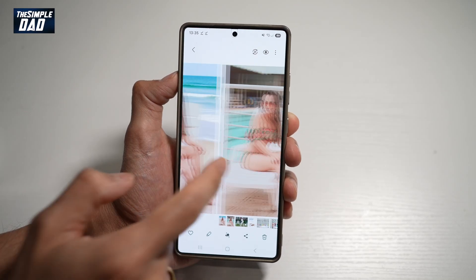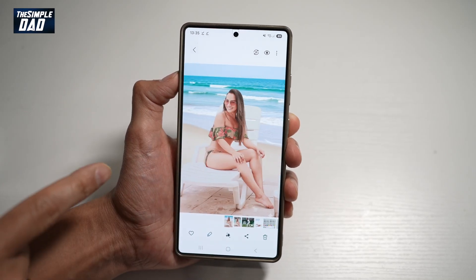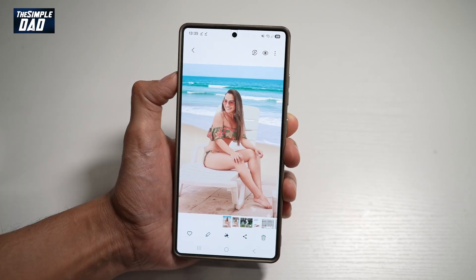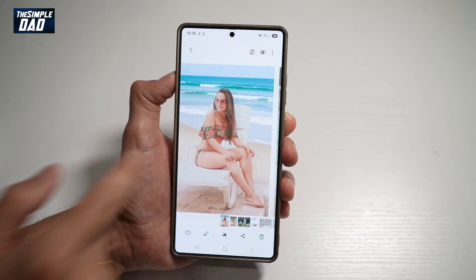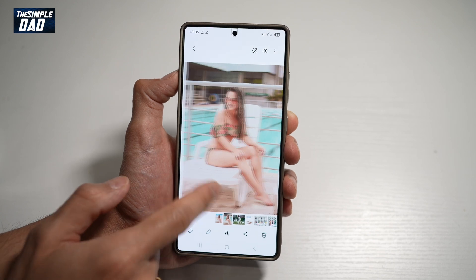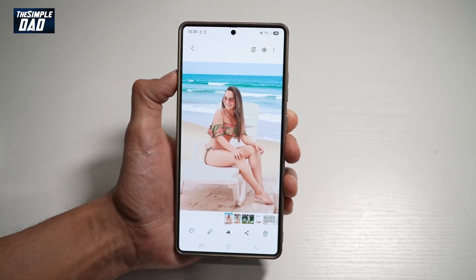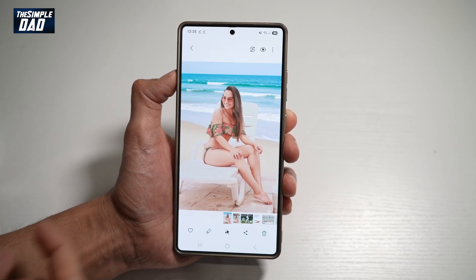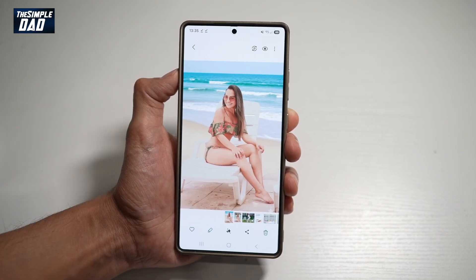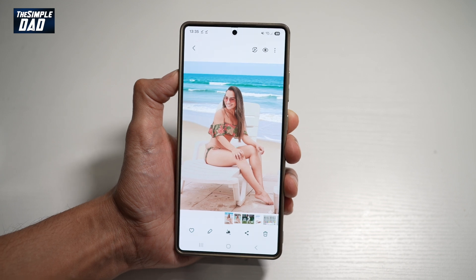Hi everyone, The Simple Dad here. In this video, I'll show you how to remove a background on a photo and replace it with something else. So let me show you how to do this. You can do this without any editing skills, and it's completely done by AI.